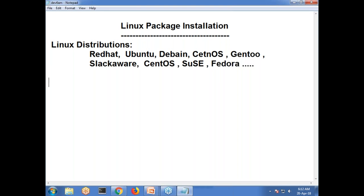So we have different flavors. The major distributions are Red Hat family and Debian family. The commands you use in Red Hat, you can use the same commands in CentOS and even in Oracle Enterprise Linux. And the same thing for Ubuntu machines — Debian packages work the same way in Ubuntu.